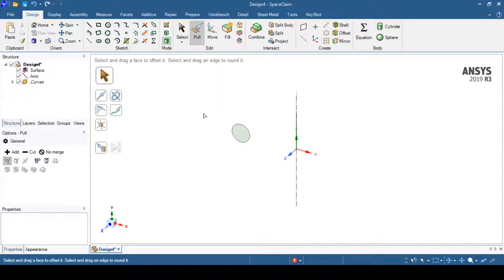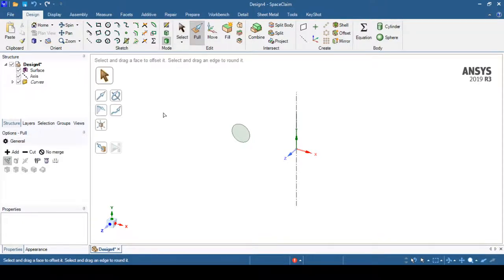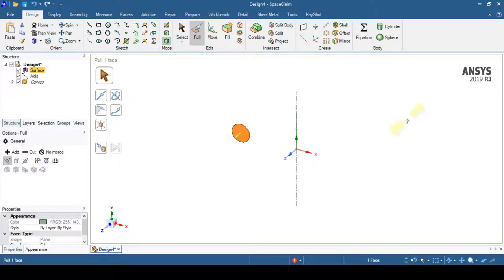We can deselect it using the Escape command to exit the pull operation. Then we select the pull operation again, and the first step is to select the profile — so I will select my circular profile.